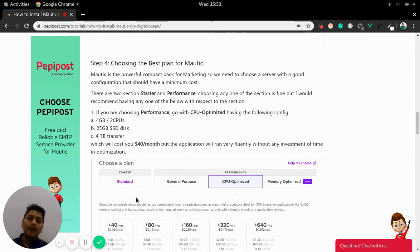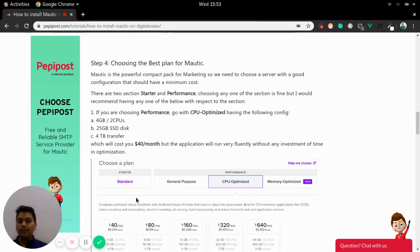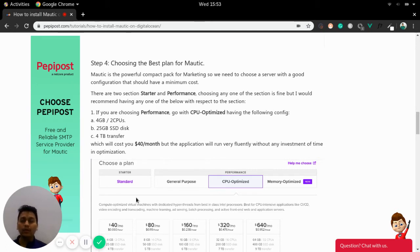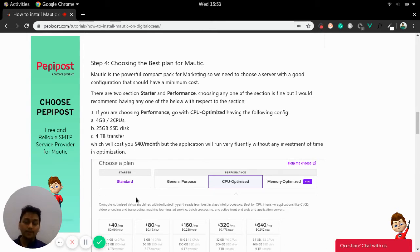Now it's time to select a best plan for Mautic. Since we have created or selected the operating system where we will be installing Mautic, now it's time for creating a decent Mautic application so that the application runs fluently.